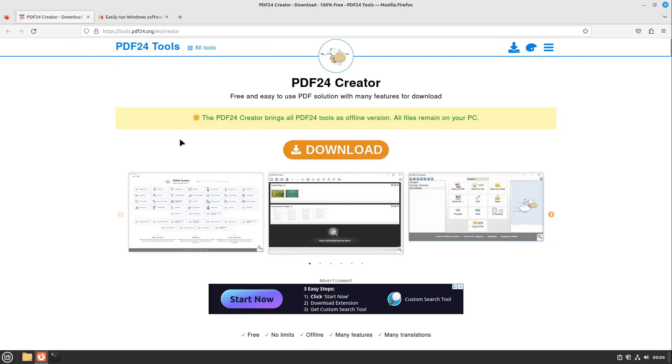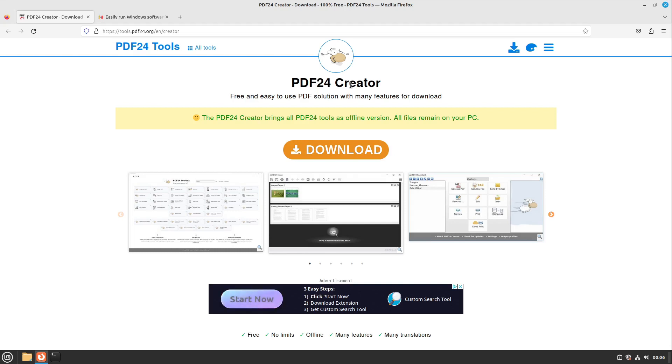I'm going to present this tutorial with the PDF24 Creator. I'm not affiliated with this app, and I'm not using it regularly, but I want to show it as an example of how to install a Windows app on Linux with Wine Bottles.